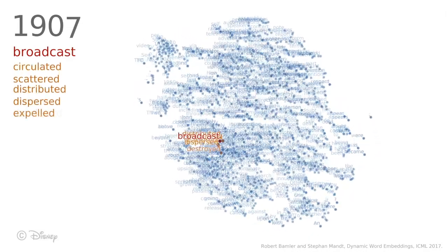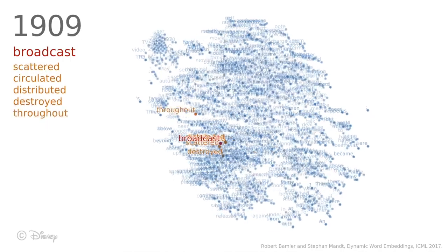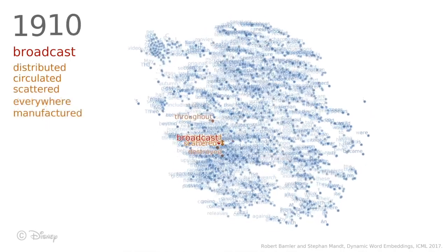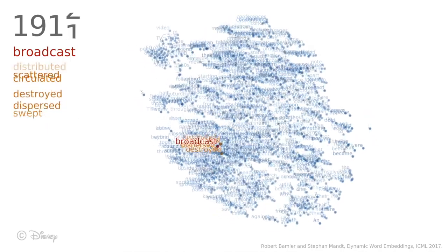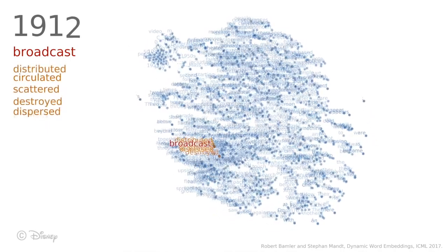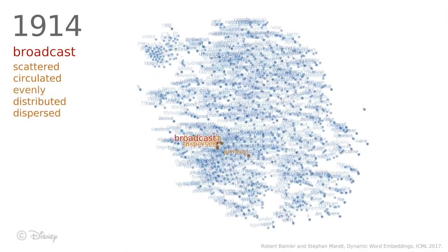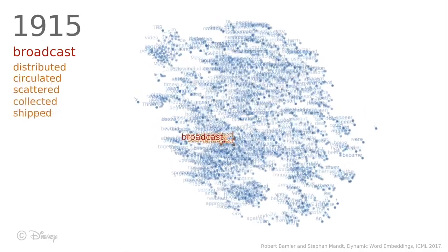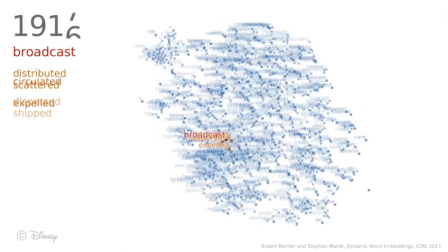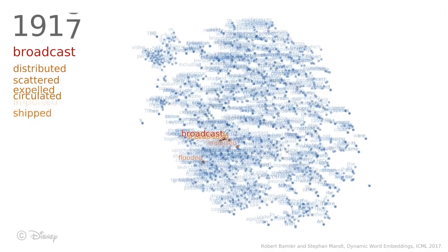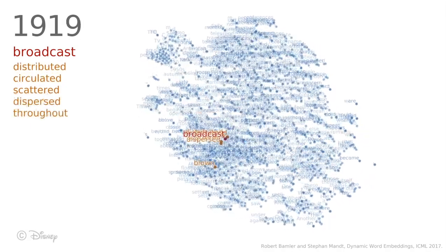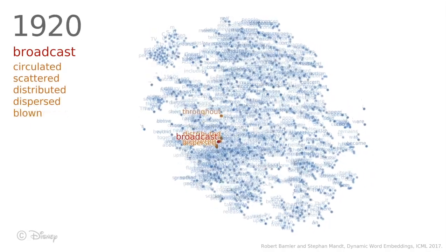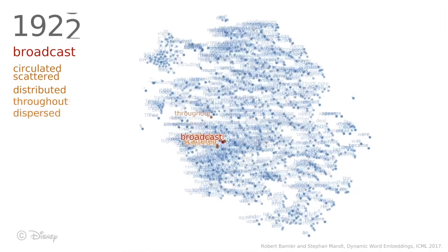For instance, this animation shows dynamic word embeddings over the last century. Each point represents a word and similar words are located close to each other. We highlight the word broadcast in red. As you can see, at the beginning of the 20th century people used the word broadcast in very general ways.